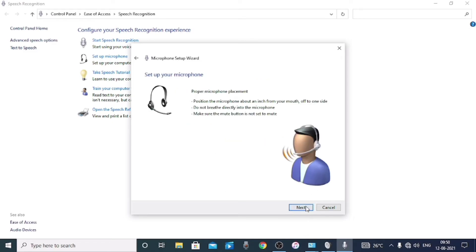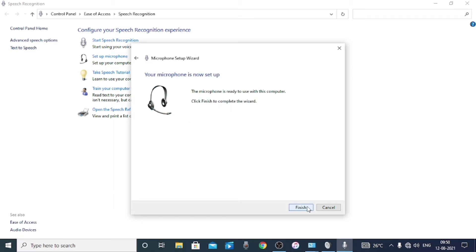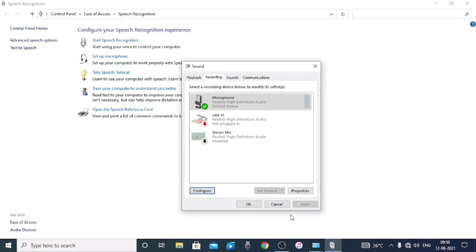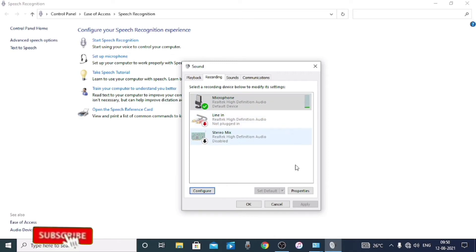We are going to try the microphone. I will finish setting up the microphone and then turn on the sound. Now we are going to check the sound that we are producing.